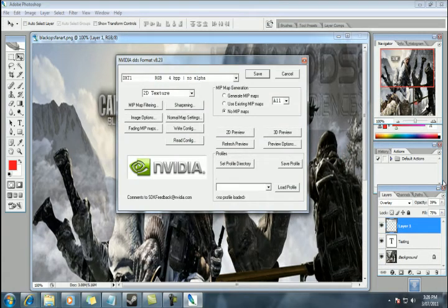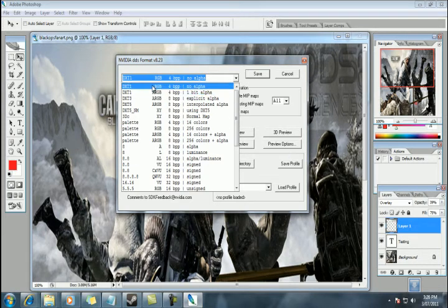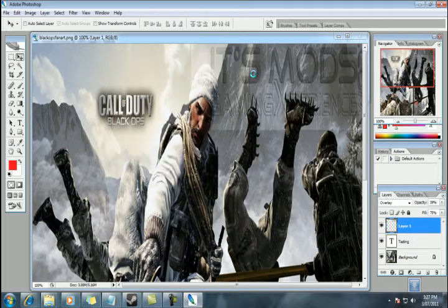Now, in our channels, to keep it simple, we don't have any alpha, so DXT1, no alpha, no mipmaps. Make sure it all looks like that. Beauty. Save it.